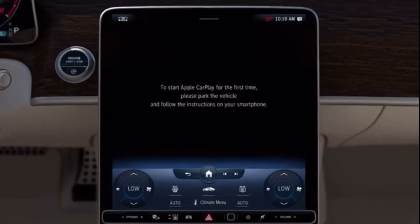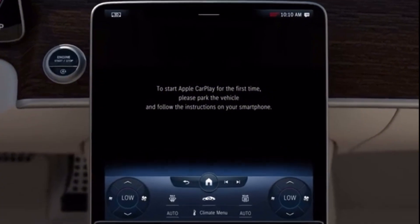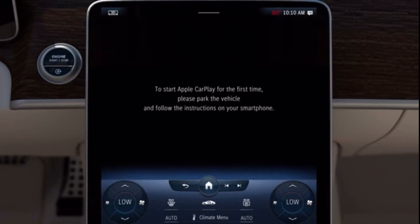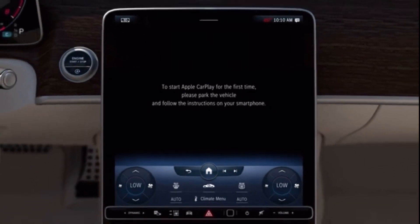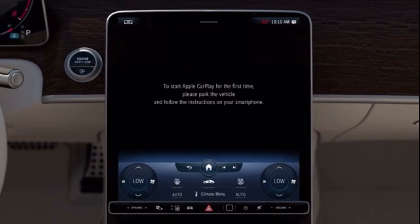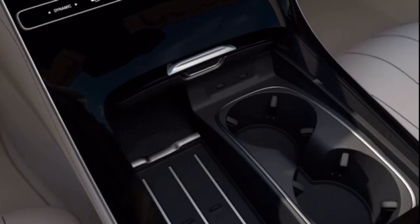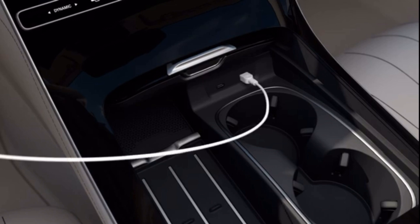The first activation of Apple CarPlay on the multimedia system must be carried out when the vehicle is stationary for safety reasons. Before the connection can be activated, the following conditions must be met: the current version of the operating system must be used, and the iPhone must be connected to the multimedia system via a suitable USB cable, or a wireless connection must be supported.